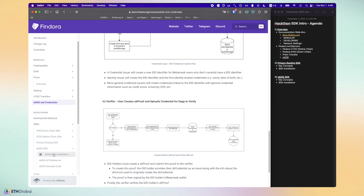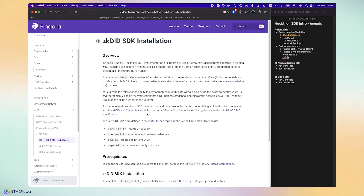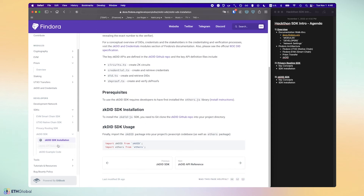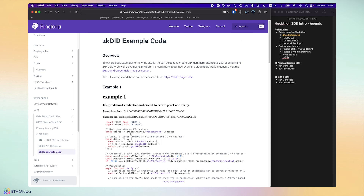Once you've read the abstract material on decentralized identifiers and credentials, move on to the ZKDID SDK. In the developer section, we walk you through the SDK installation. Here's the API reference — all the functions you can call within the ZKDID SDK. Because decentralized identifiers can be complex, we've provided example code that you can model to understand what the functions do and what the flows look like.